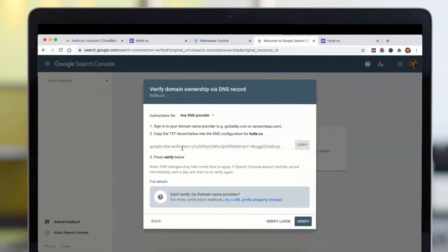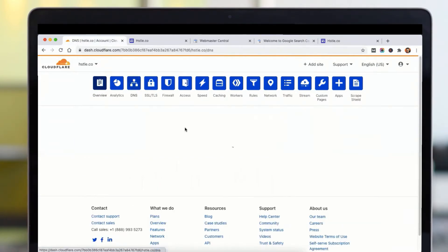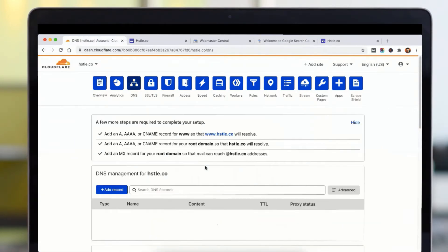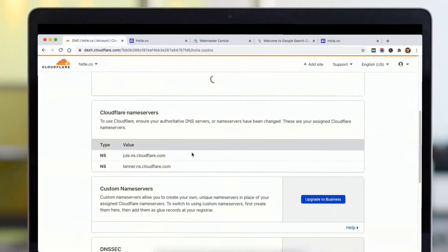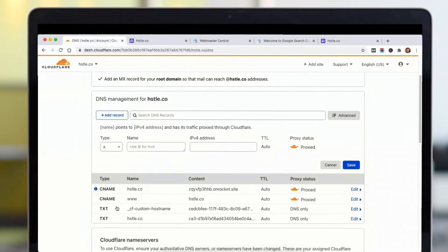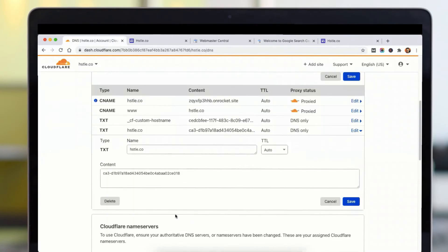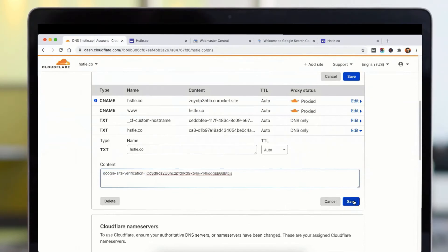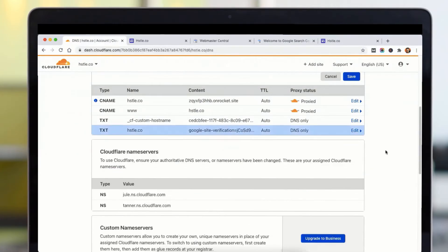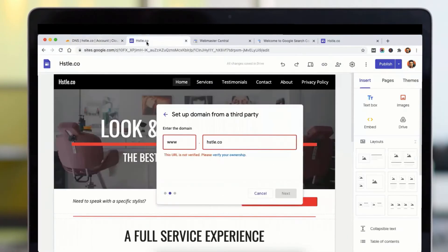Then you need to add this in the TXT record. Go to your domain, take DNS records, and add a TXT record which is already here. You can see I'll just add it right here and click on save. So it may take a few minutes to propagate the DNS records after changing it, so wait for a while.